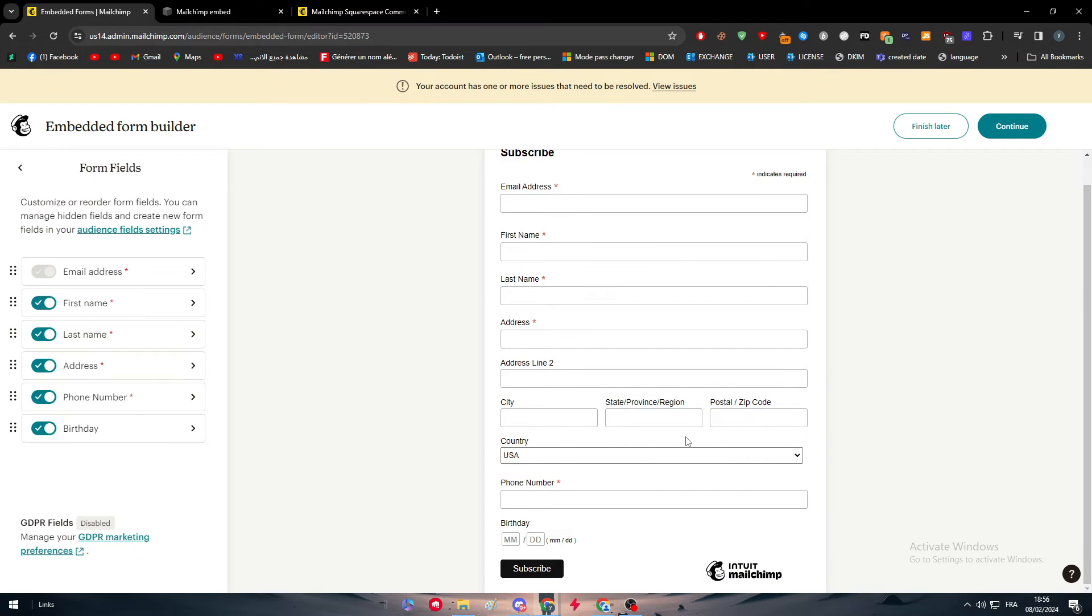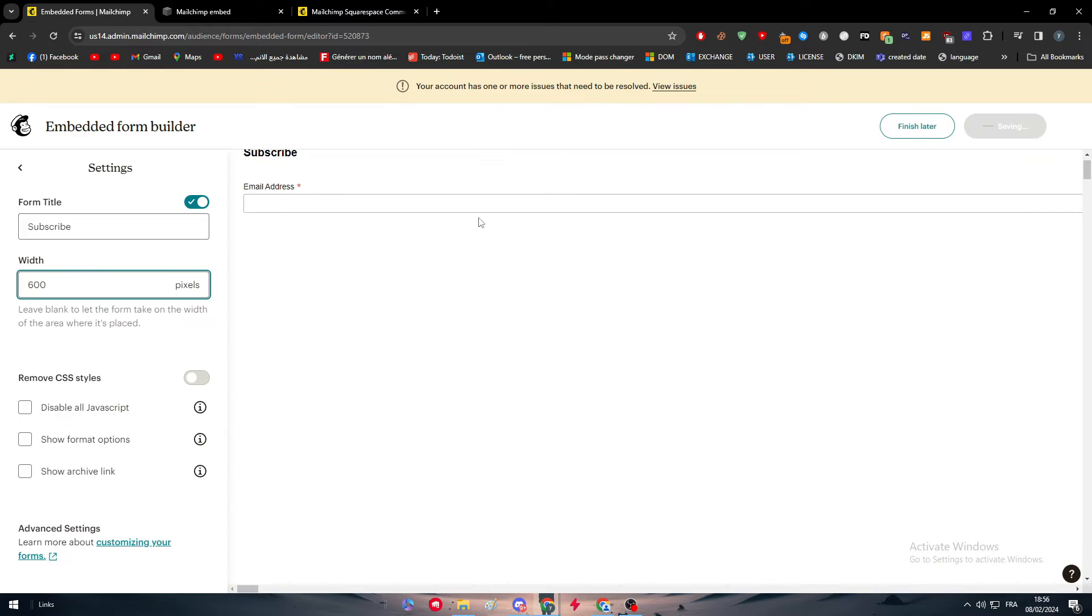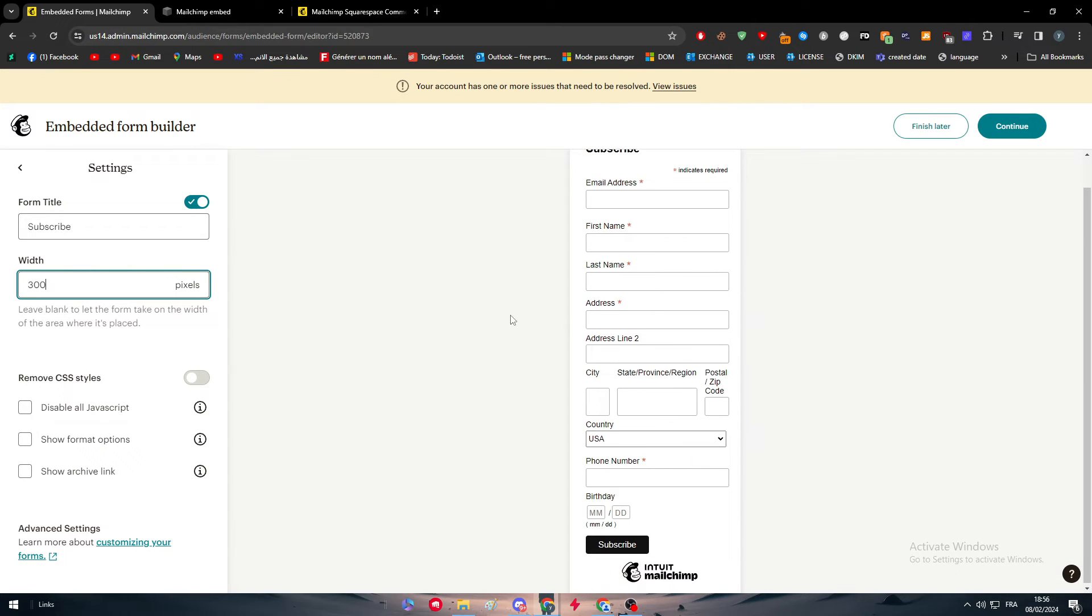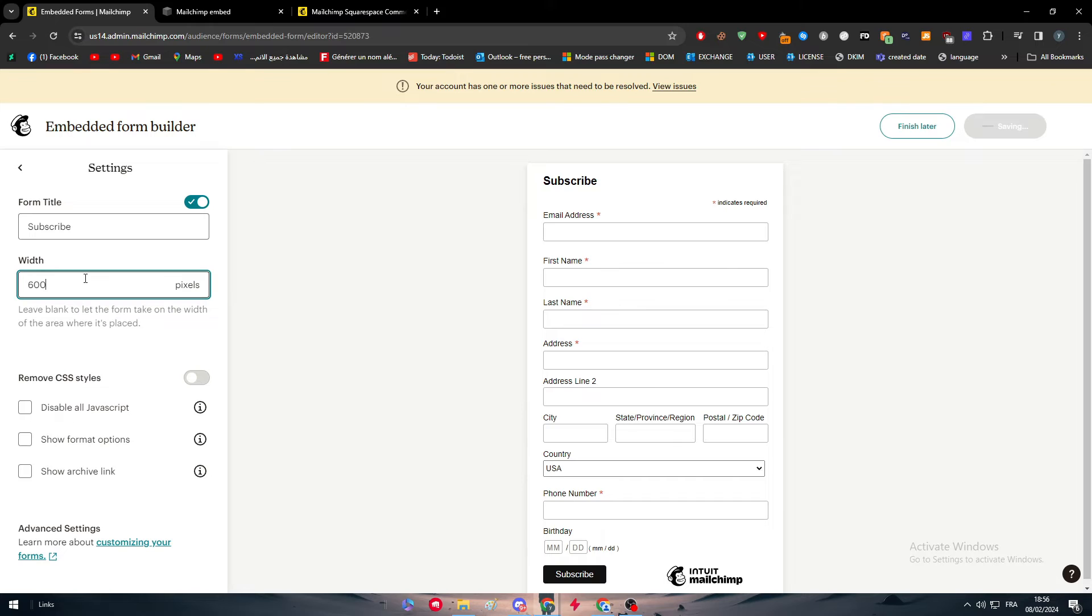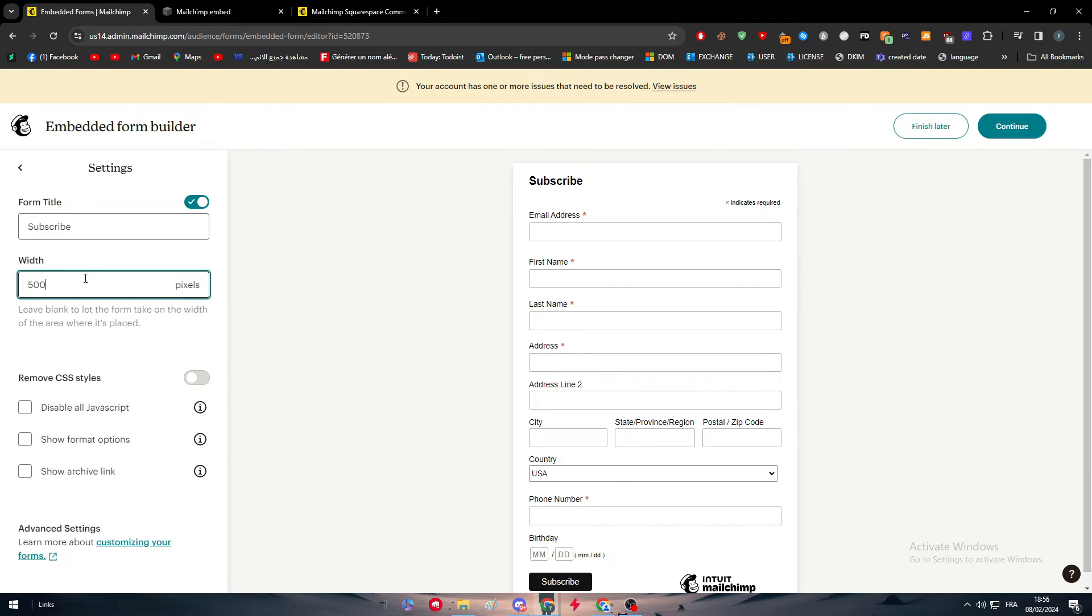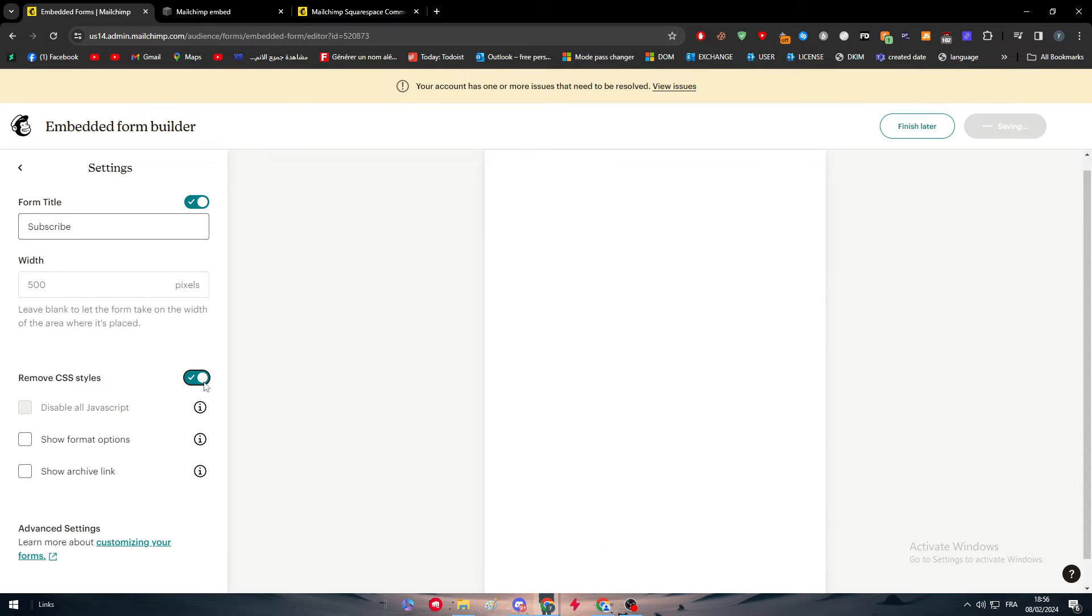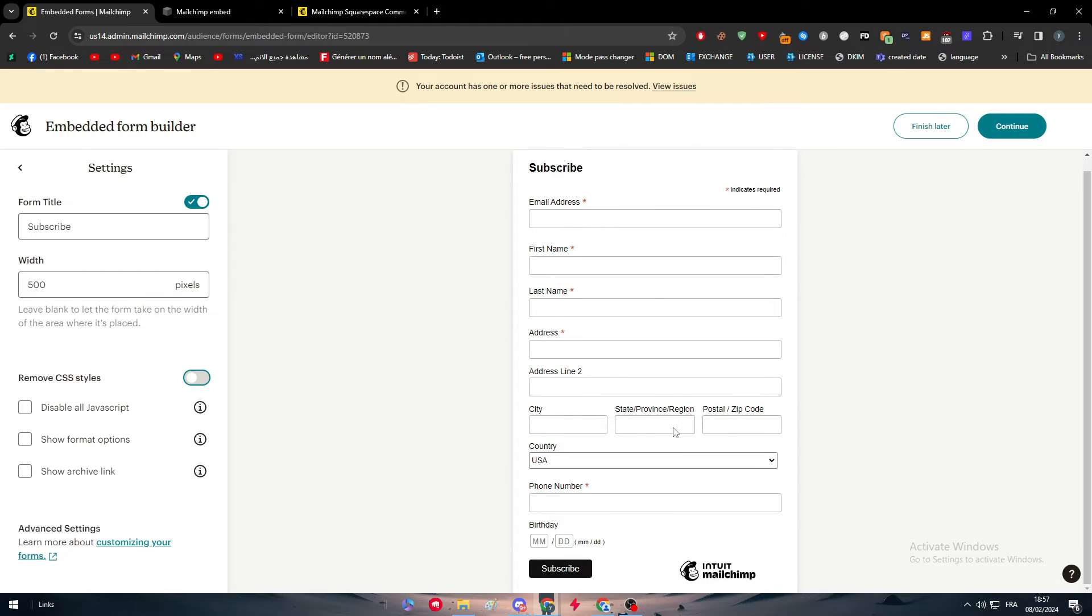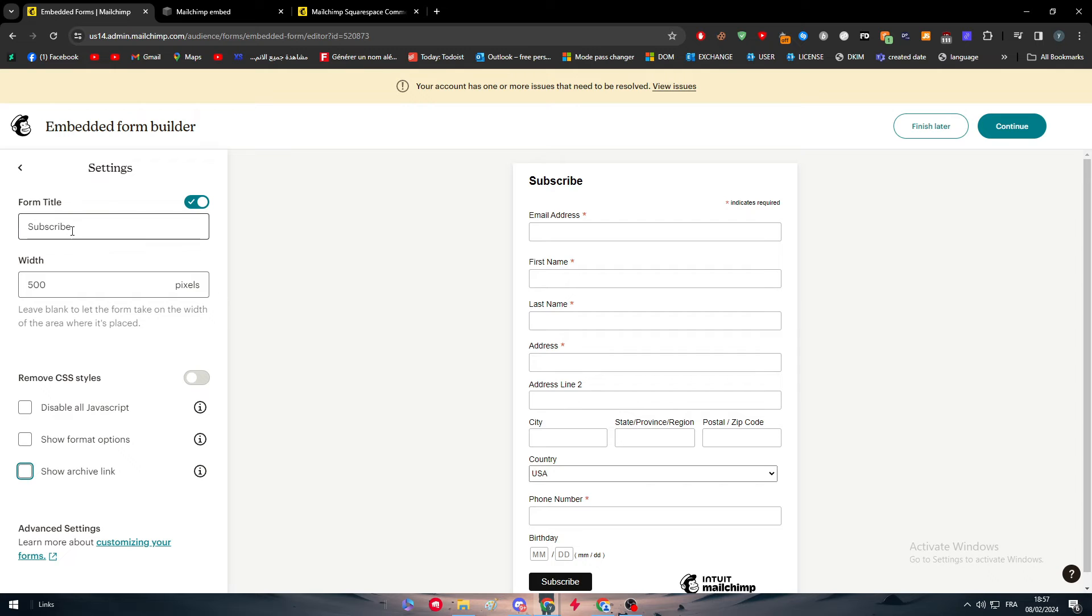We can also add some settings, for example, the width of each thing. We can make it 300 for each or this is how it's going to look like. We can put it at 400 or 450, 600 or 500. For me, I'm going to keep it as 500, which seems pretty nice. Here we can remove CSS styles and it's going to be so ugly. So let's keep it as it is. If you want to disable JavaScript, you can remove it. If you want to show format options, you can show it in HTML or text. For us, we're just going to keep it as it is.